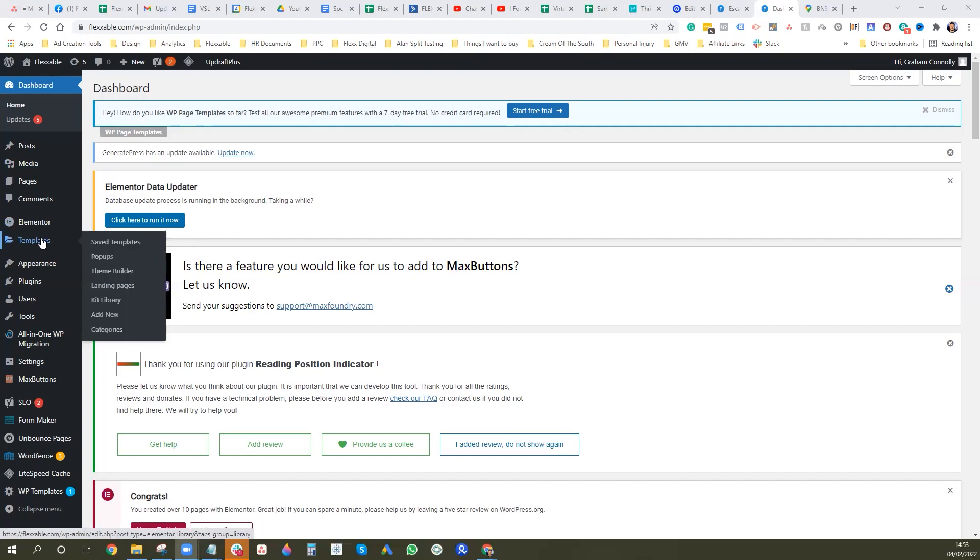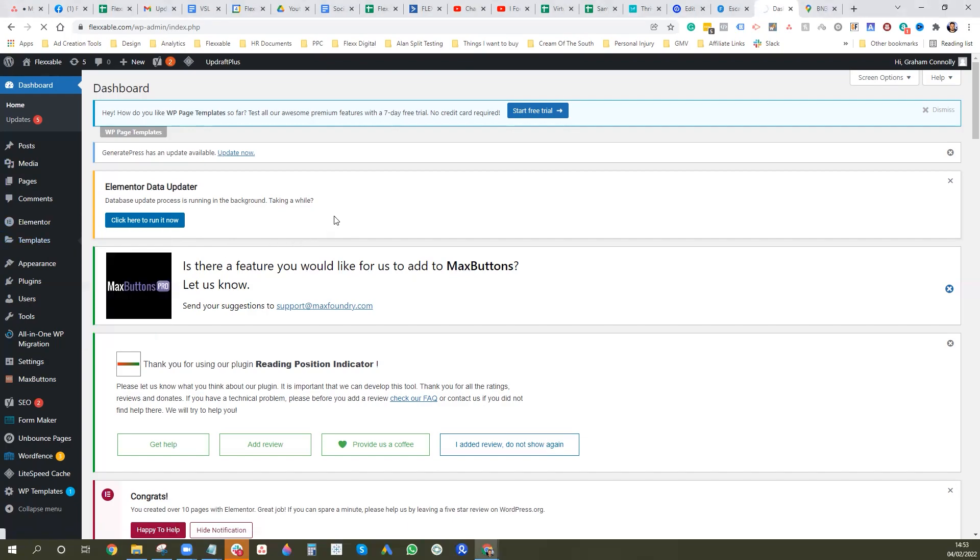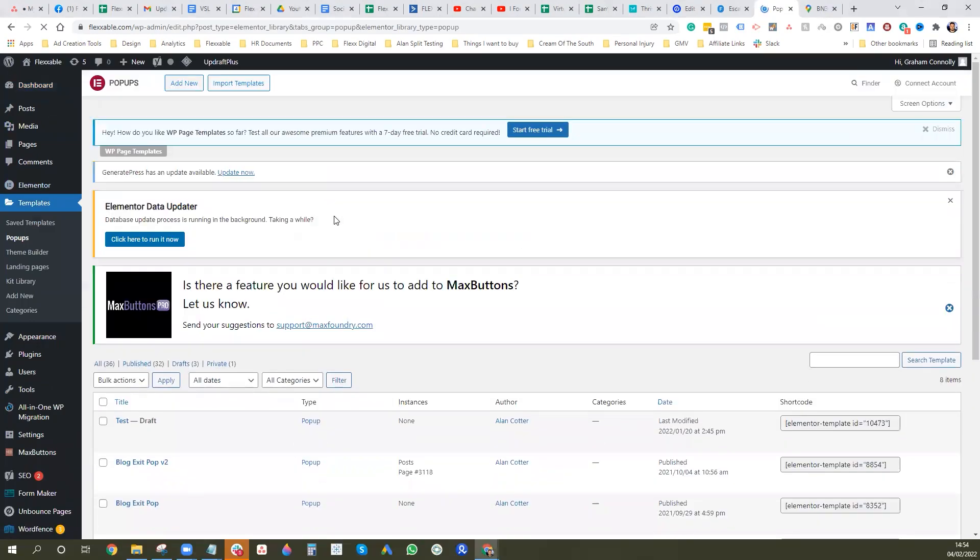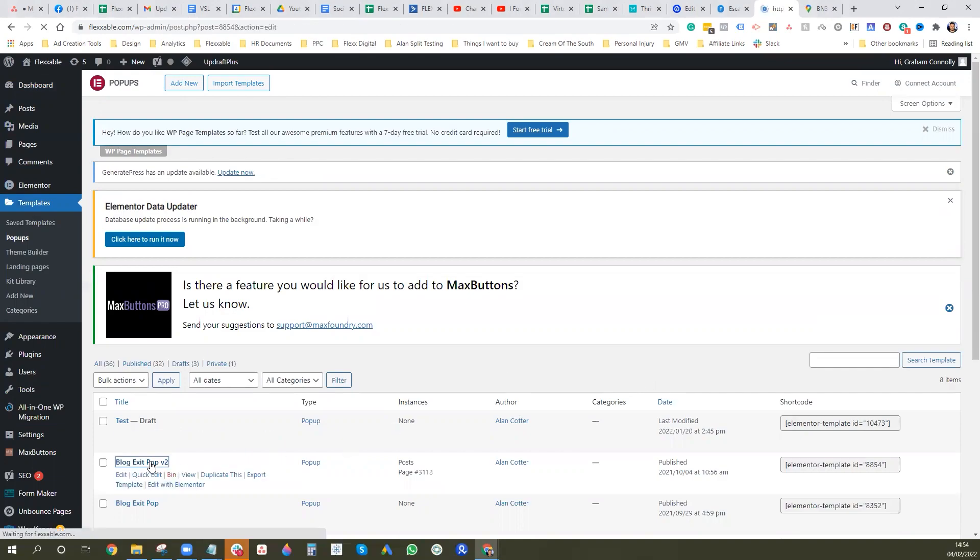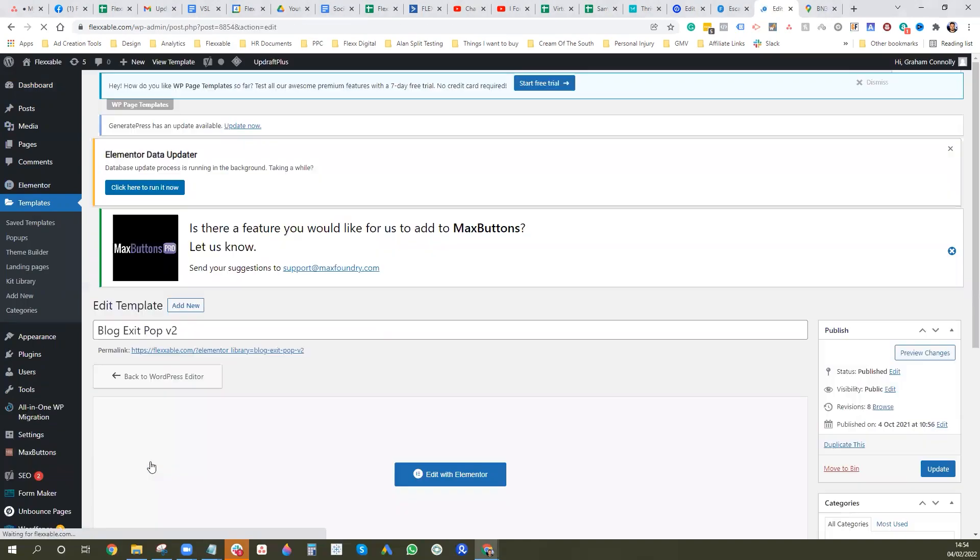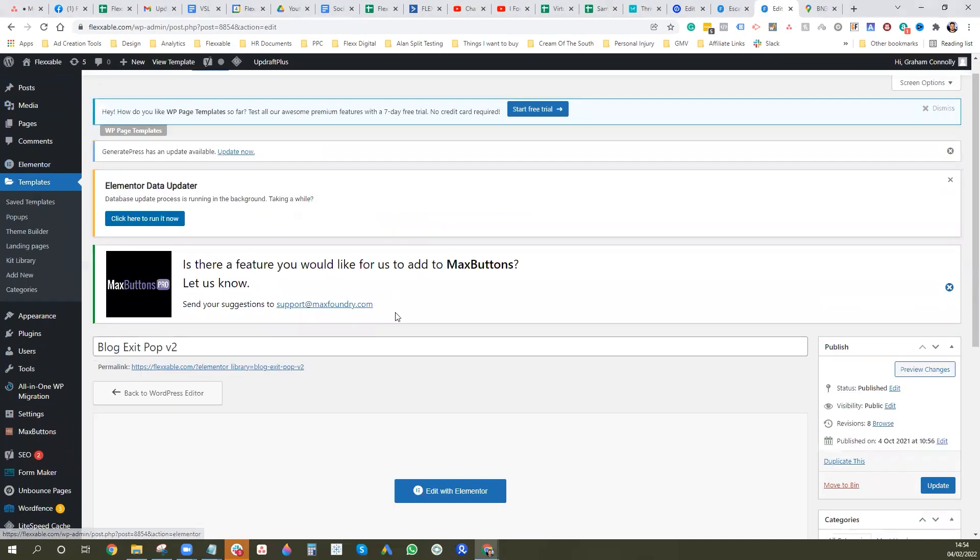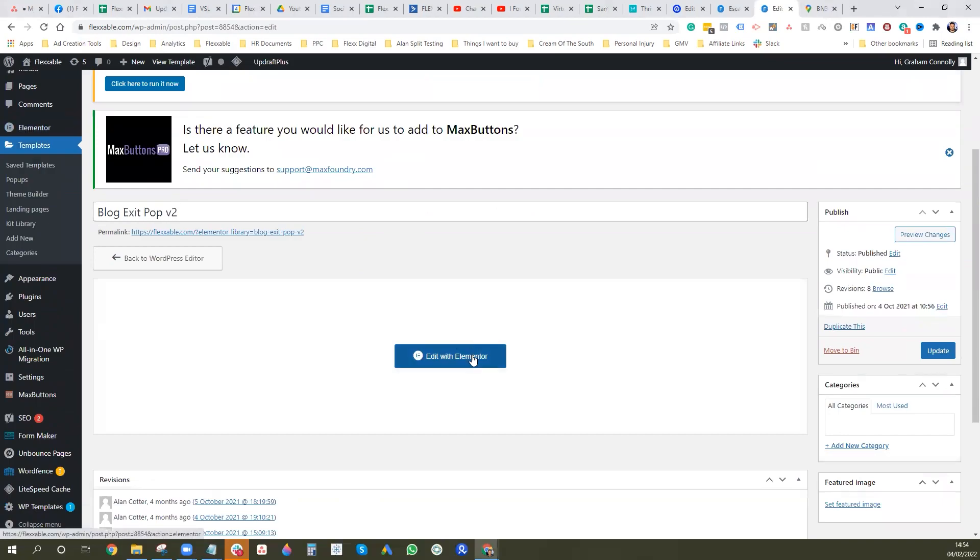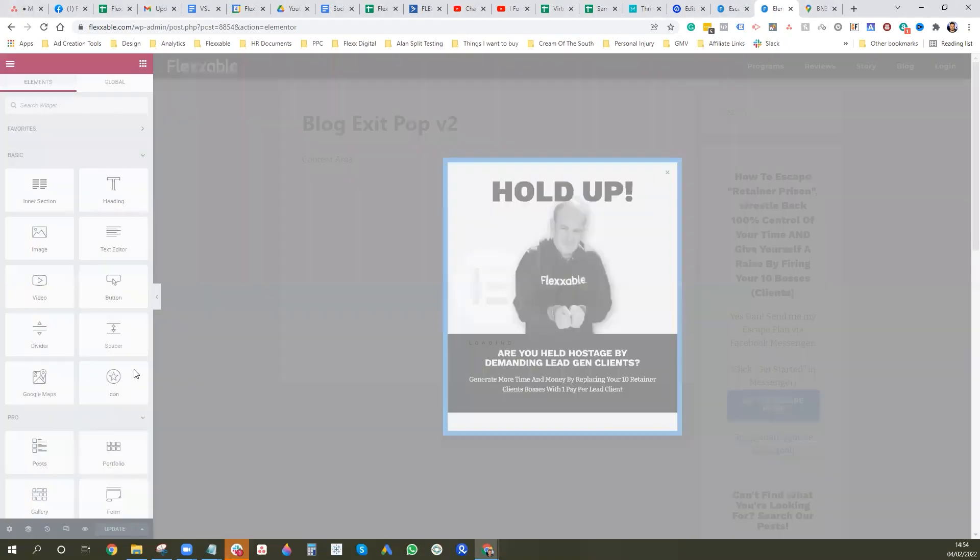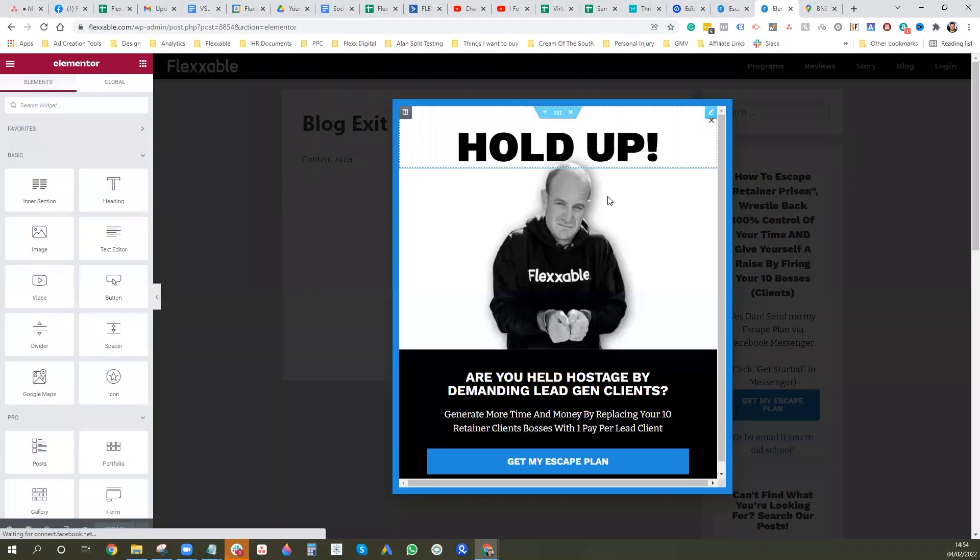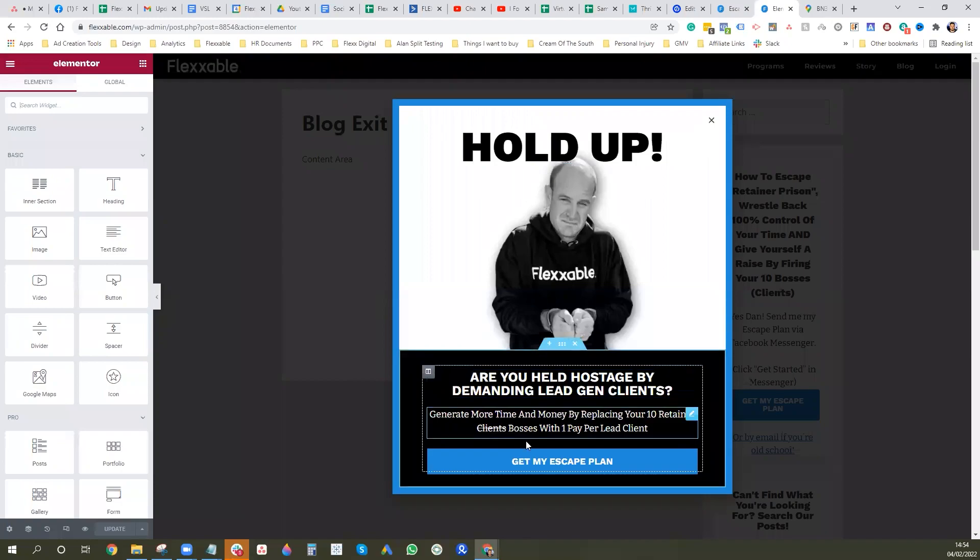So we go to templates there and then go to pop-ups. And these pops can be all manner of things. They can be exit pops, they can be sticky footers, that kind of stuff. I'm just going to show you one of our exit pops here. Click on that and then press edit with Elementor.